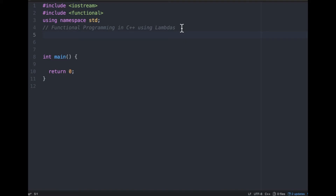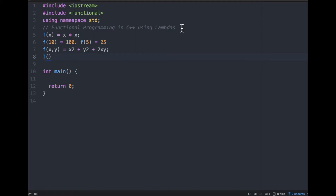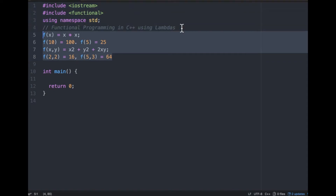So what is the difference? Let's consider a mathematical function f(x) = x², so every time I pass x I get x². Let's also consider a polynomial function (x+y)², which expands to x² + y² + 2xy. Whenever I pass 10 I always get 100. Whenever I pass 5 I get 25. If I pass f(2,2) I always get 16. If I pass f(5,3) I always get 64 because it acts on a formula.